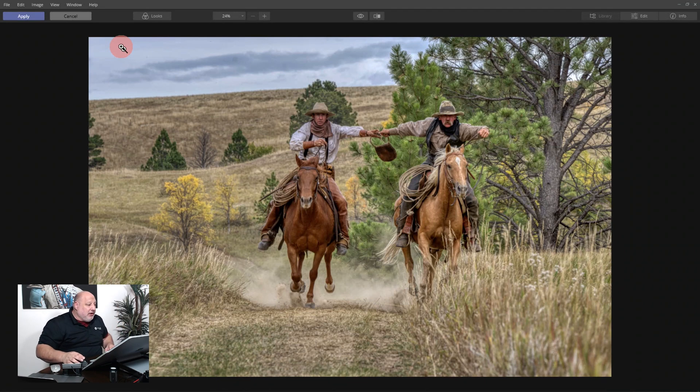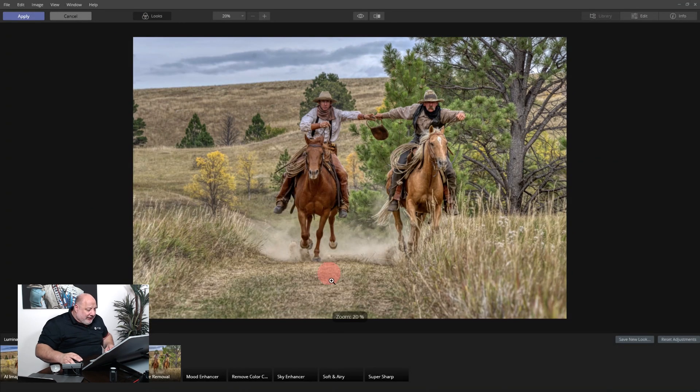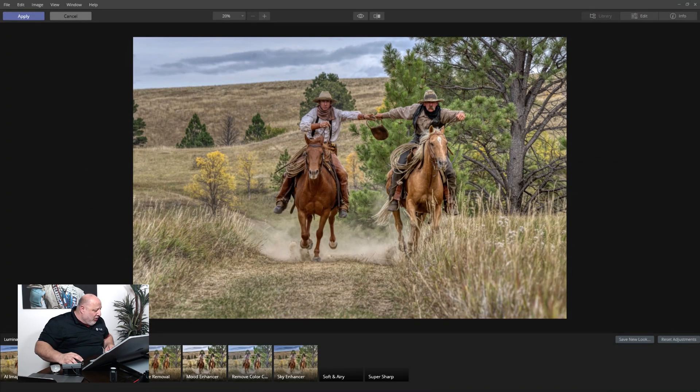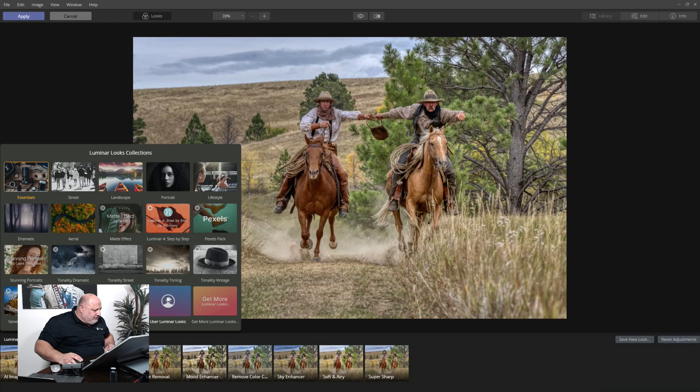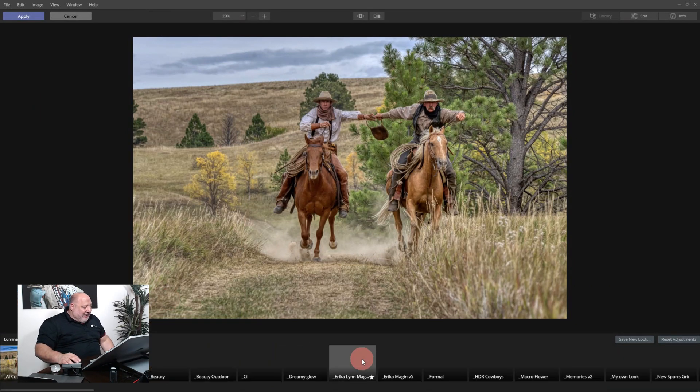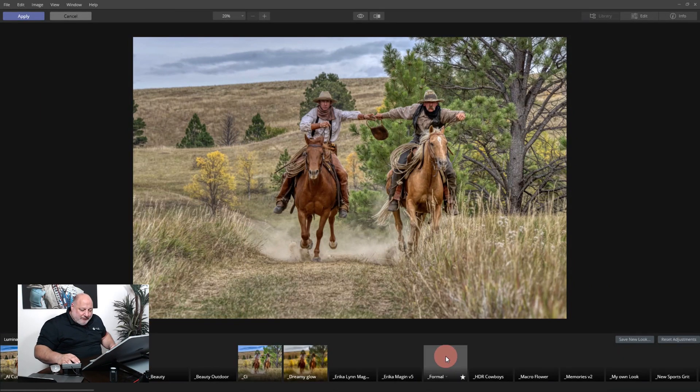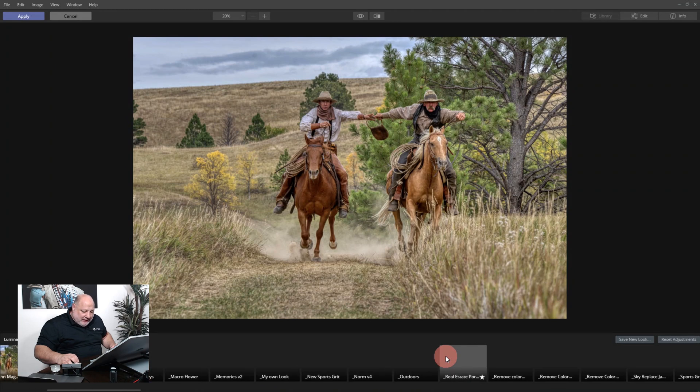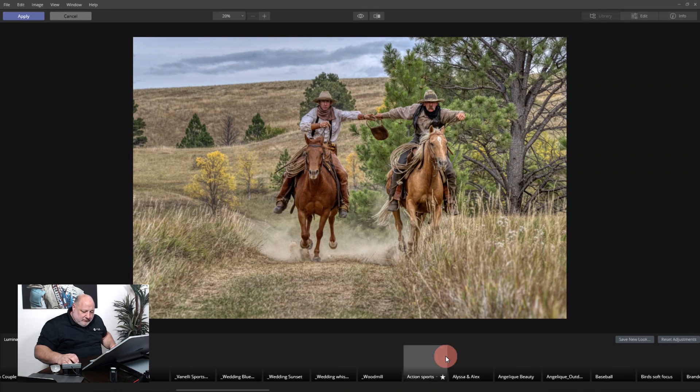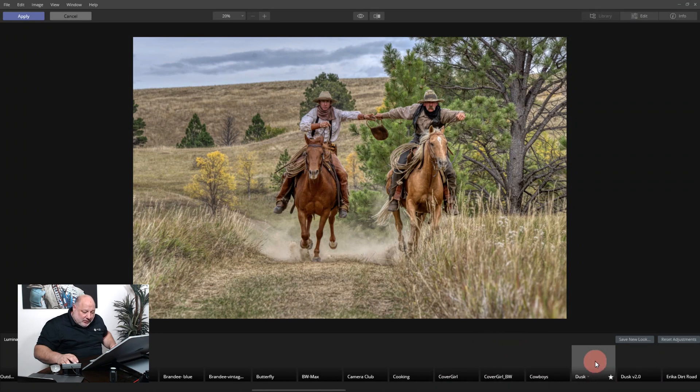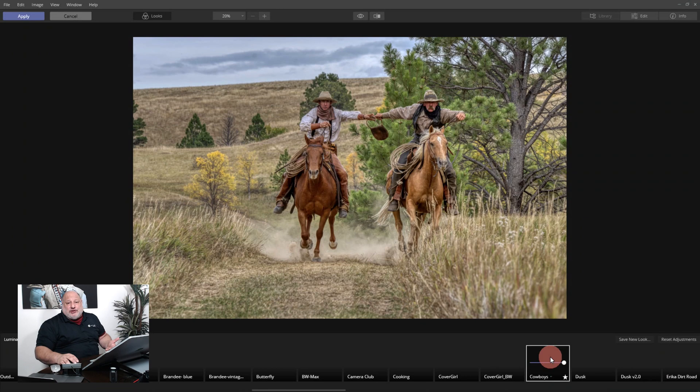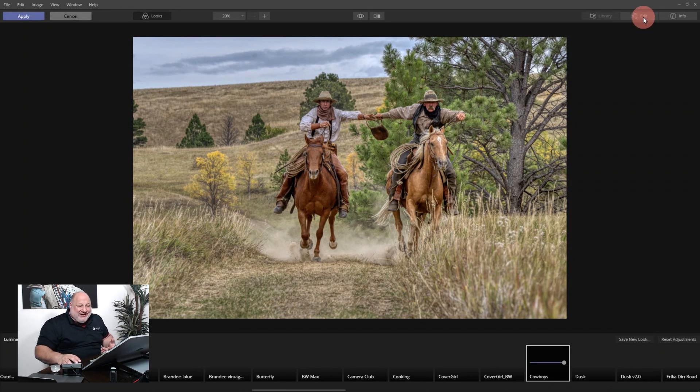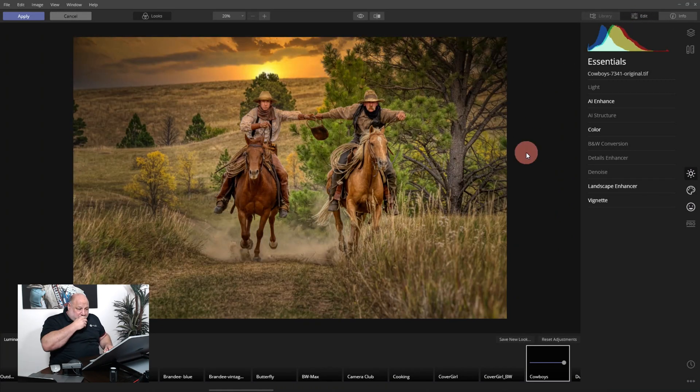All right, so here we are now and I did create under my own user looks, I did create a look called Cowboys. And let me show you that real quick. The reason why I did this is for two reasons. One is a good reference for me to remember exactly what I did when I created this.